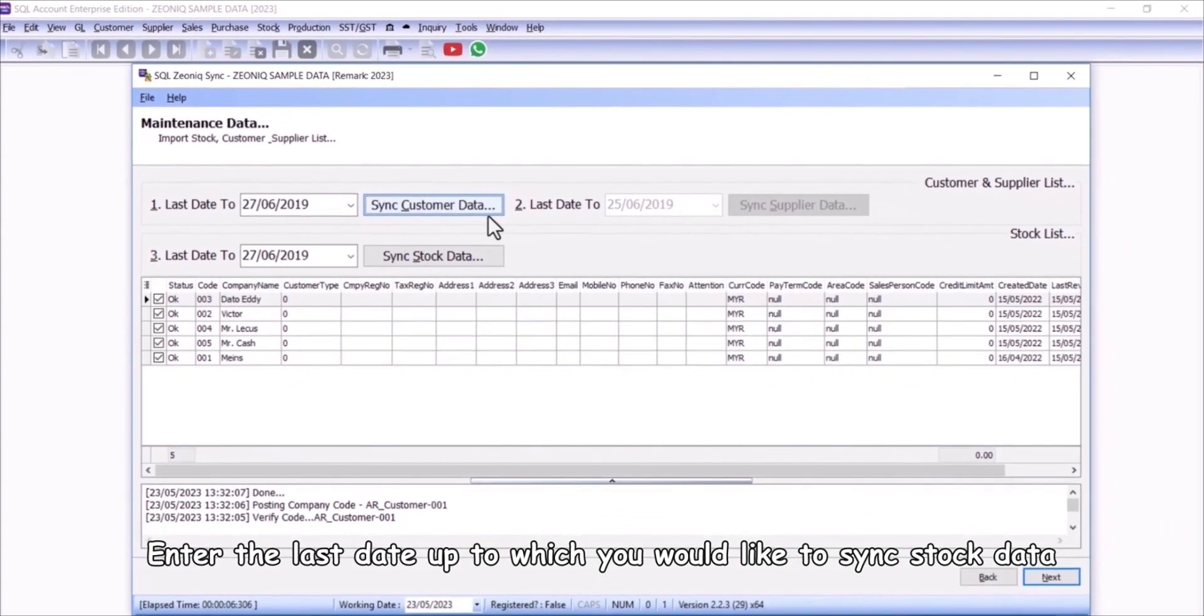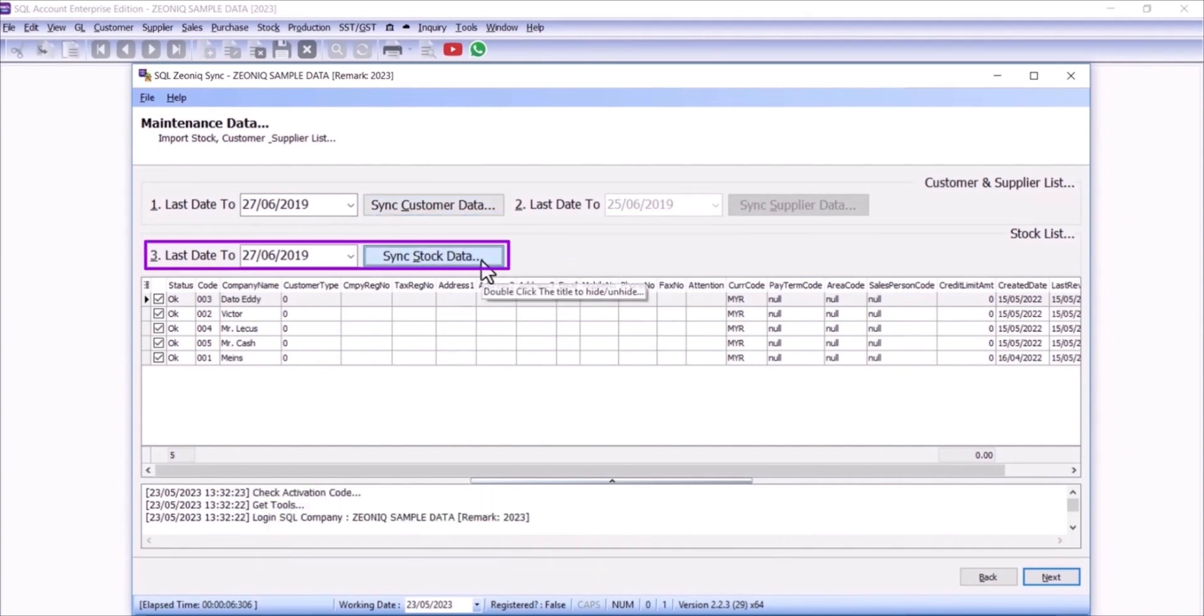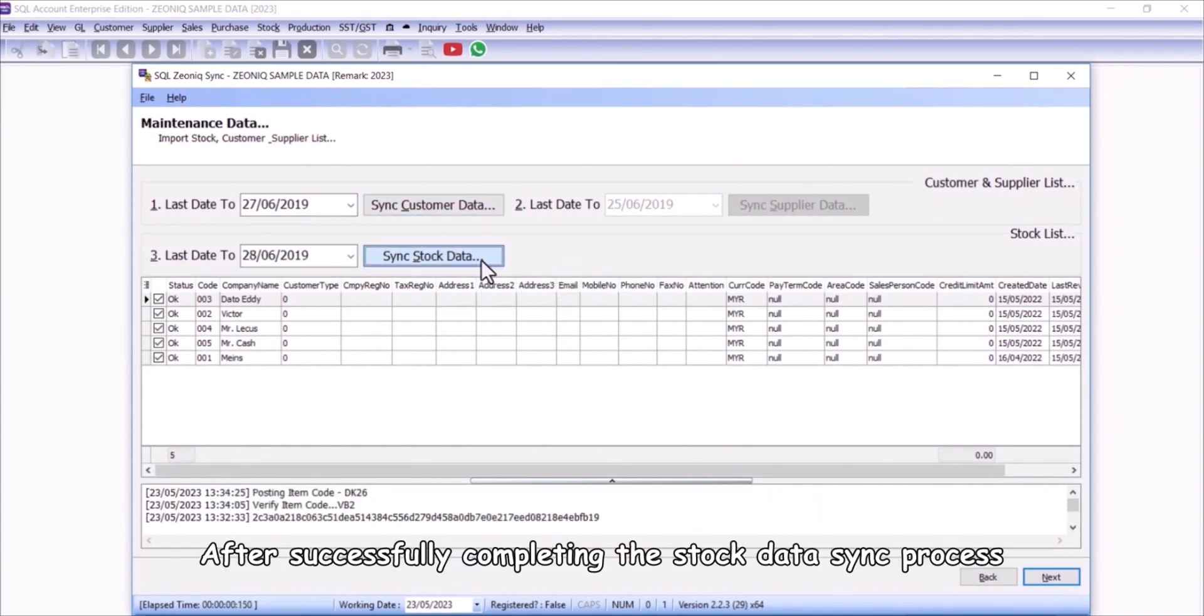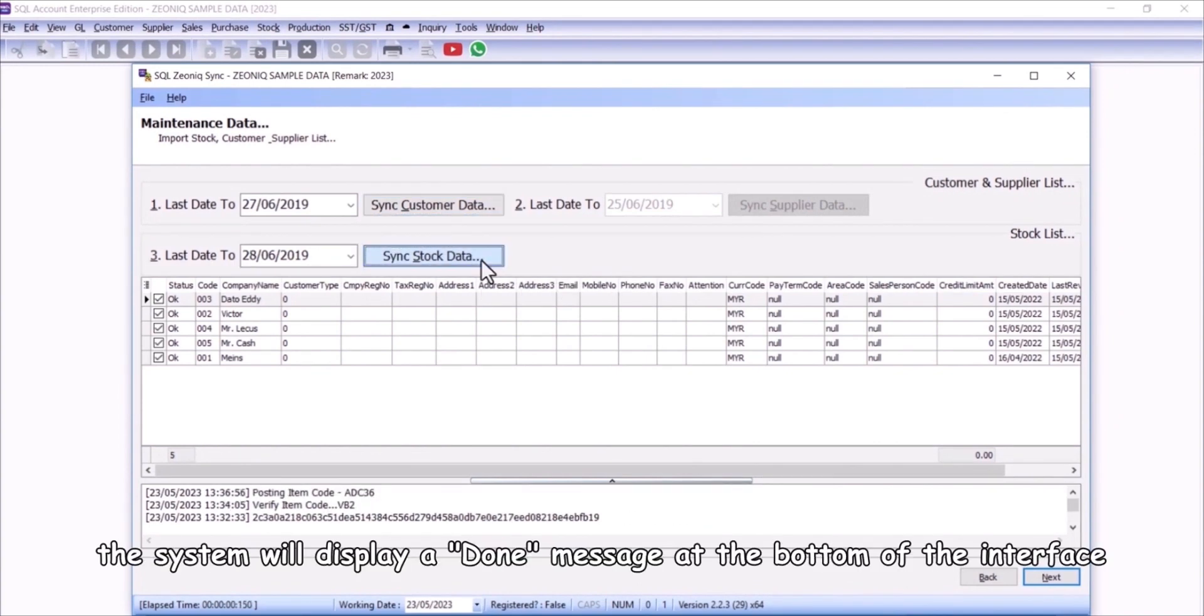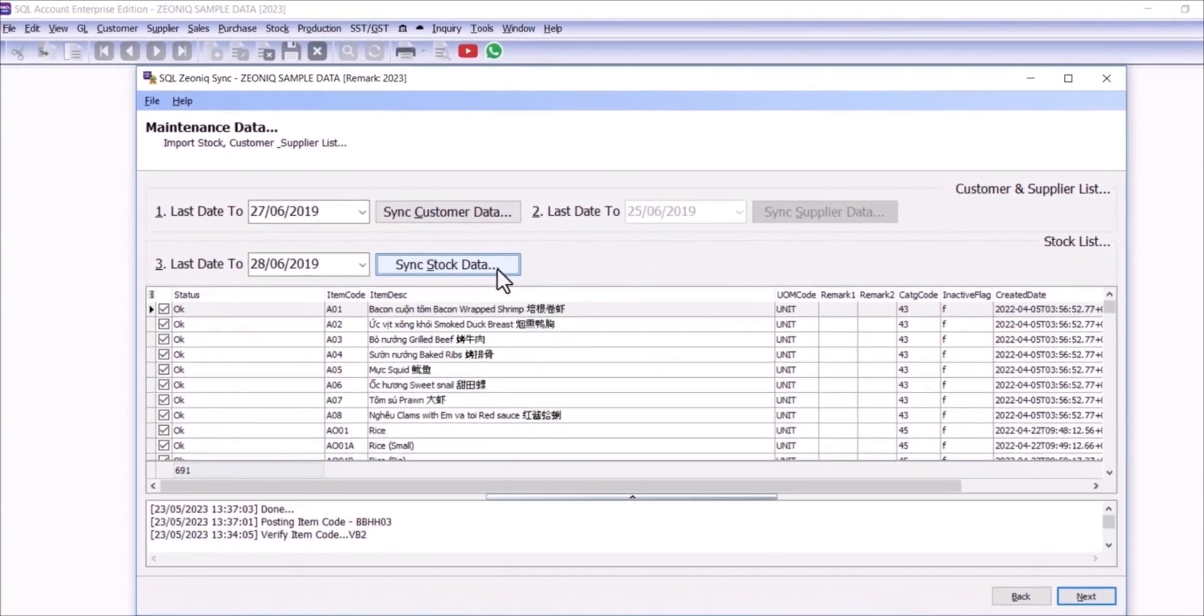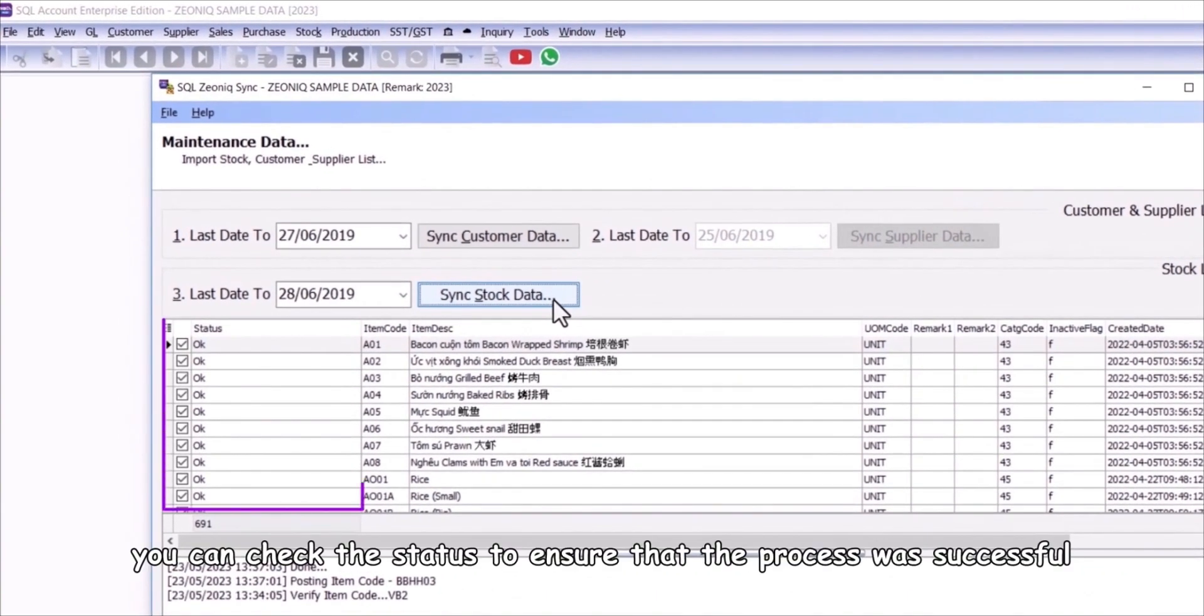Enter the last date up to which you would like to sync stock data. After successfully completing the stock data sync process, the system will display a done message at the bottom of the interface. You can check the status to ensure that the process was successful.